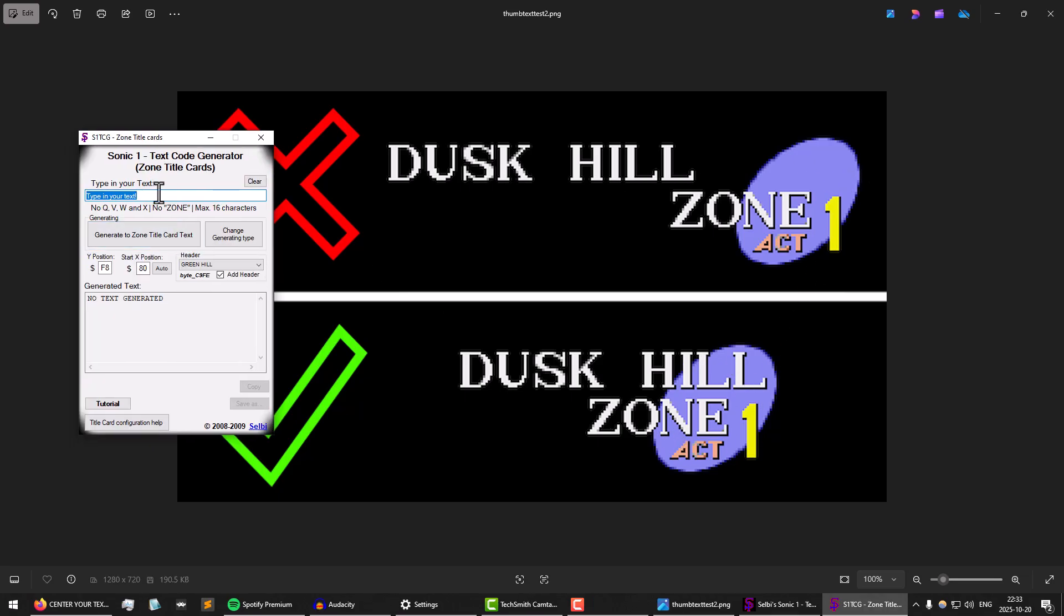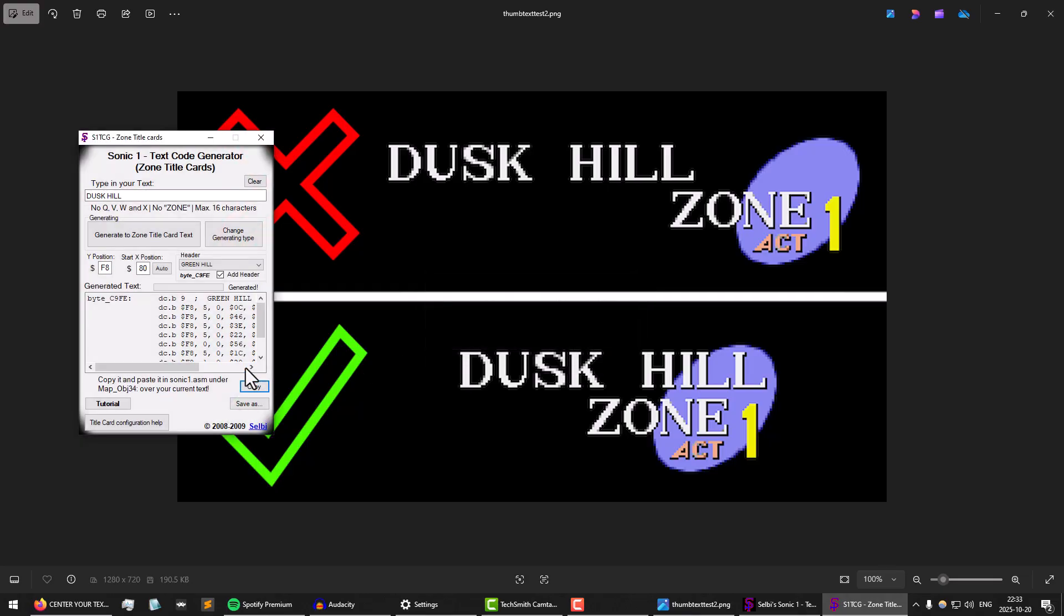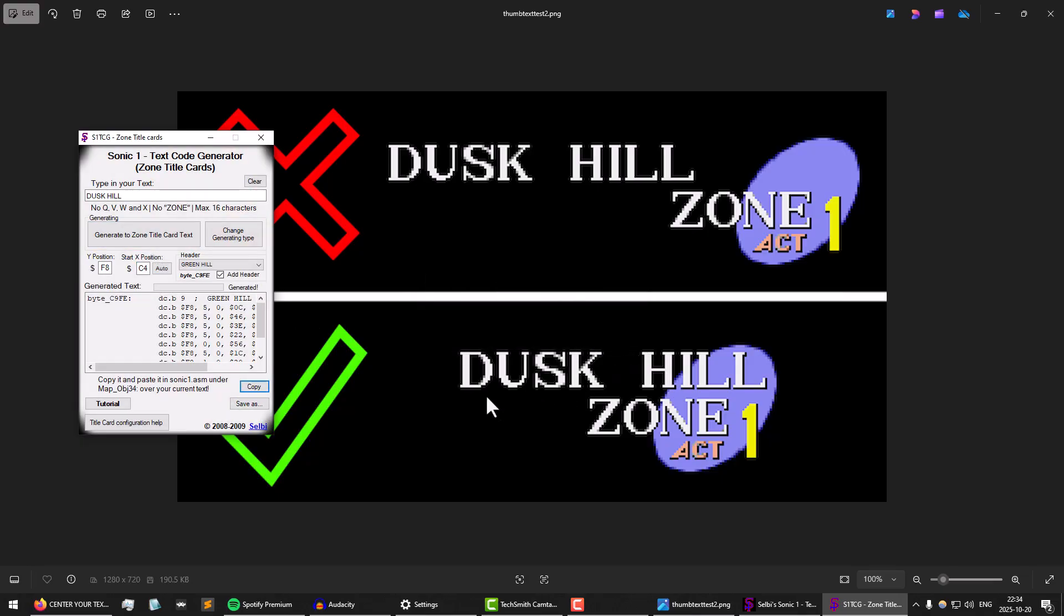And the whole problem with the old text code generator is that as I type in stuff and then click on generate, the start position is always fixed at hexadecimal 80. And you need to click this little auto button to calculate where it should be so that the text itself becomes centered. In other words, right aligned with this oval.